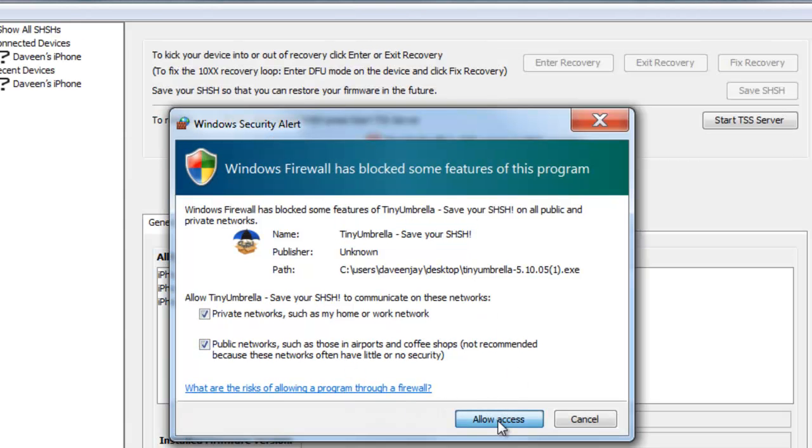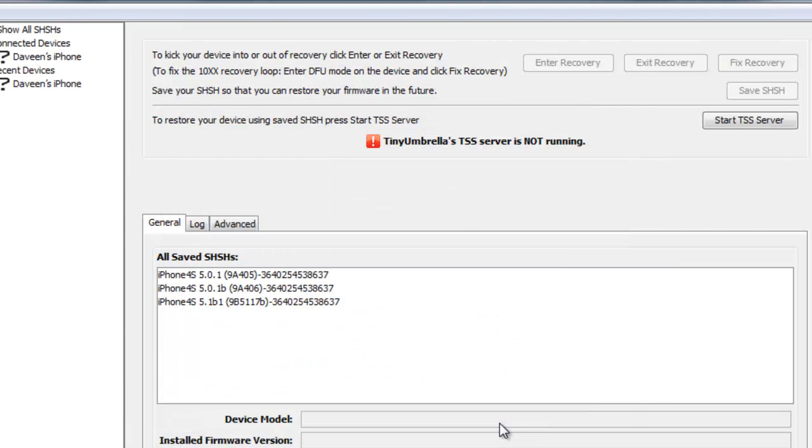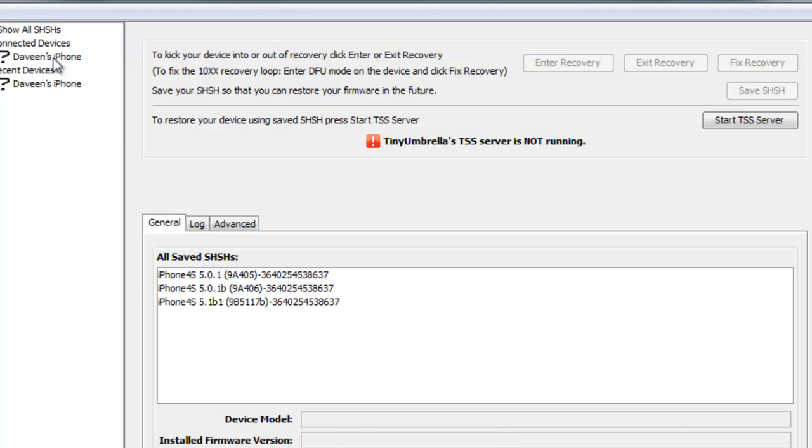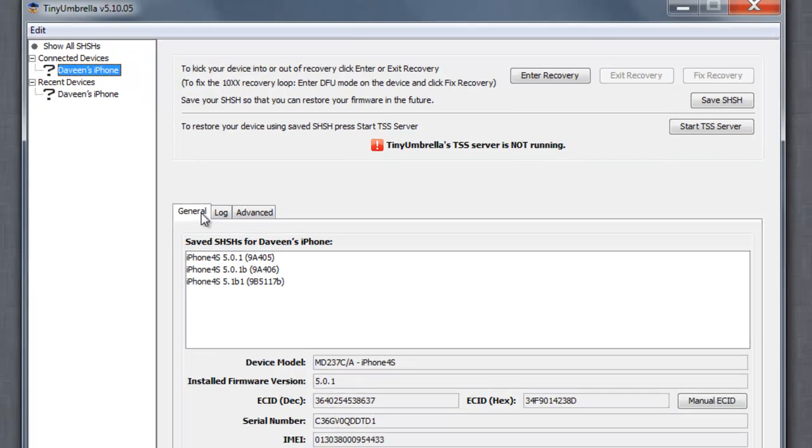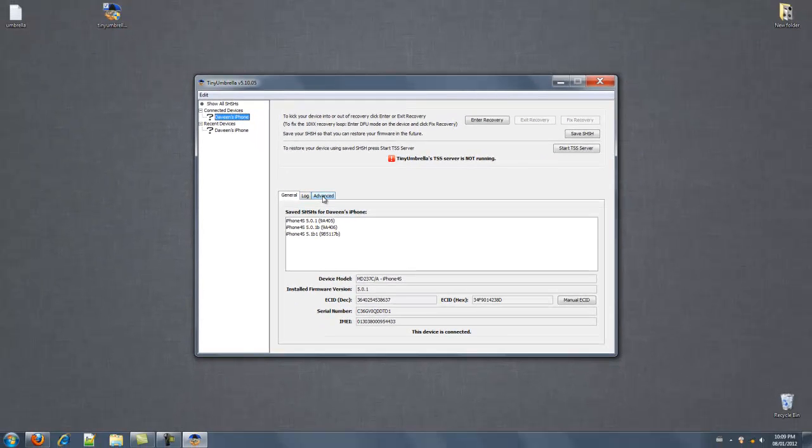Okay, so go over to connected devices, click on it, then go to advanced.